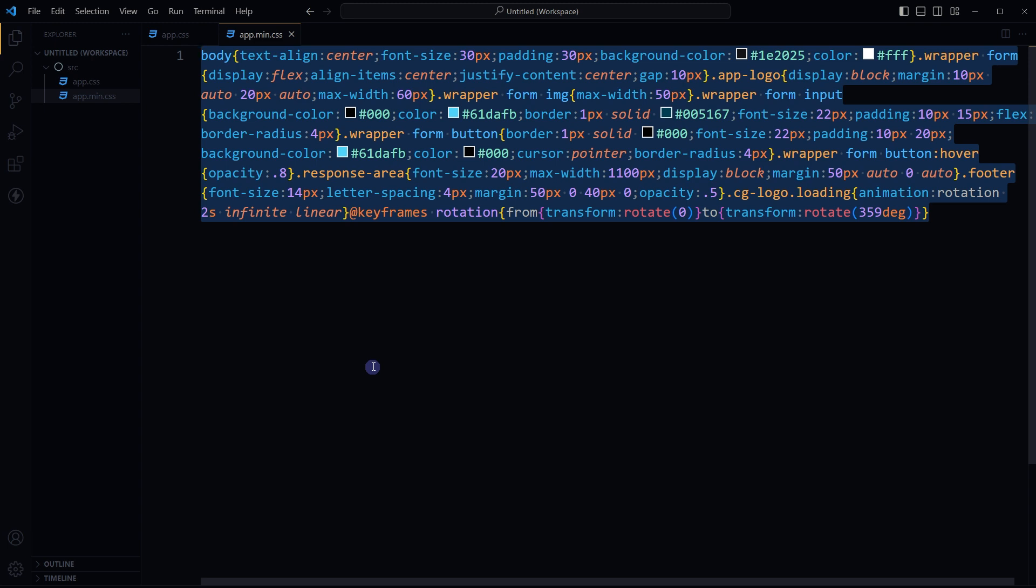Many web development tools and frameworks also include built-in CSS minification tools, or there are standalone minification tools available that can be used as part of a web development workflow. But that's it for this tutorial. If you have anything particular related to this, you can comment below and this is how we can minify CSS in different ways.